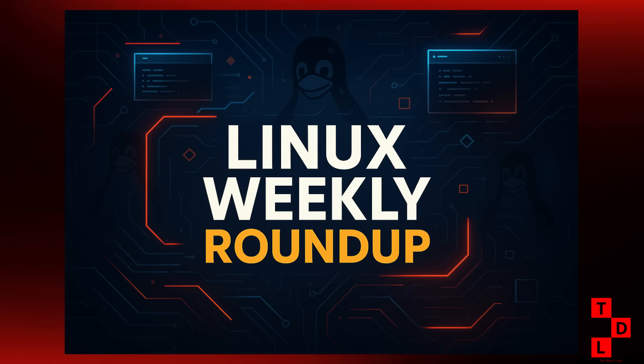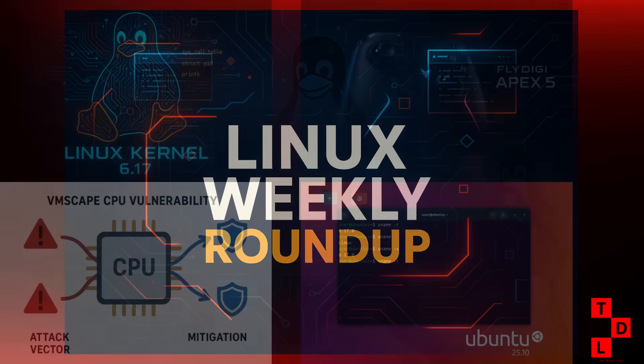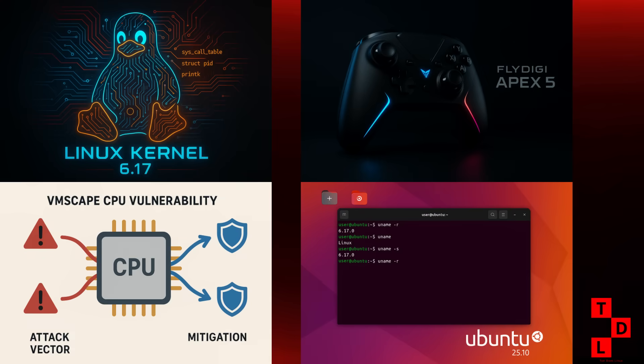You are not going to want to miss this one. Alright, let's kick things off with the heart of our systems, the Linux kernel. And boy, it was a busy week for kernel development. The big news is that we got the 6th release candidate for Linux kernel 6.17 and it's looking like a pretty stable release so far. Linus Torvalds himself said things are pretty calm, which is always a good sign.